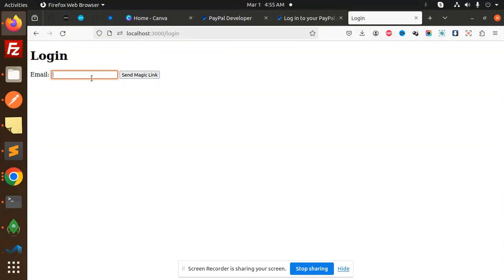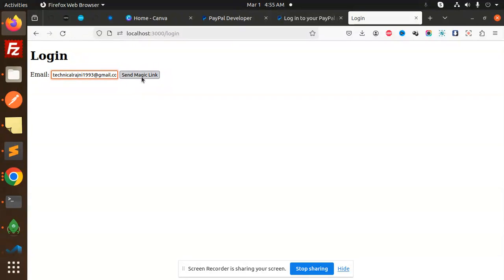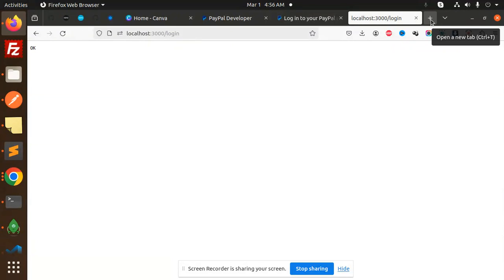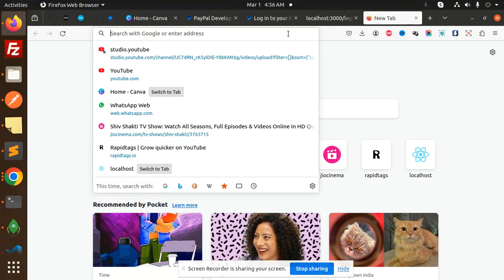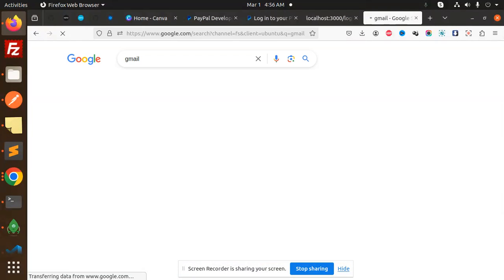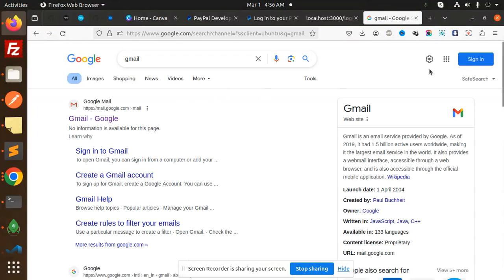Send a magic link. The response is okay, that means it's sent. Let's go check my Gmail account for Technical Rajni.